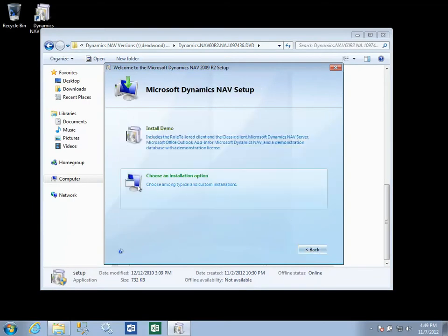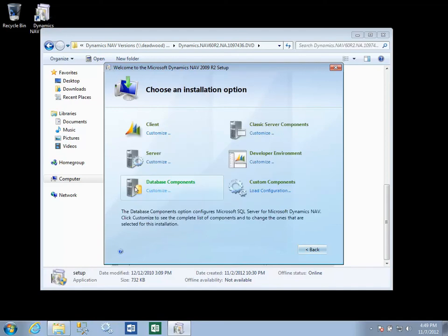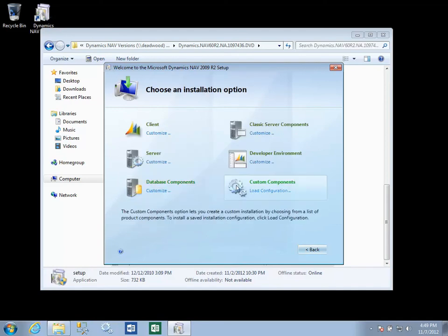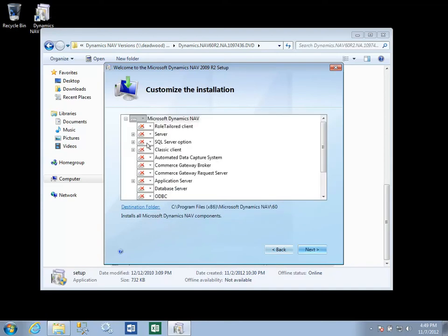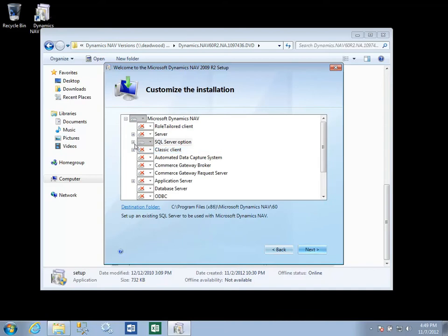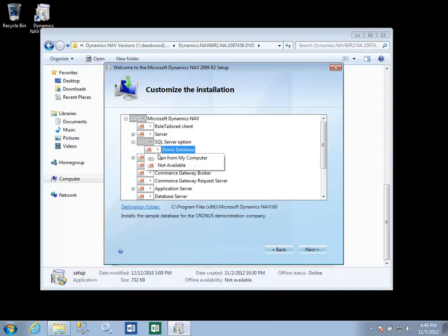And again, we're going to choose the installation option. I will usually install custom components to select the pieces I need. In this case, we're going to install the SQL server option. And I like to install the demo database.